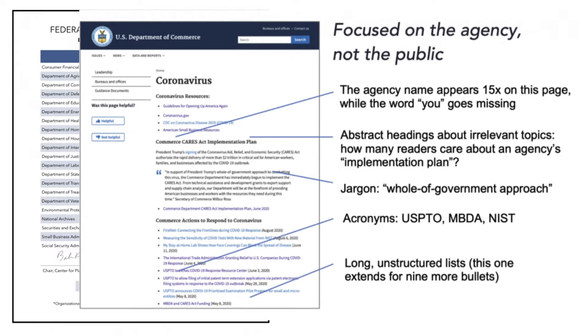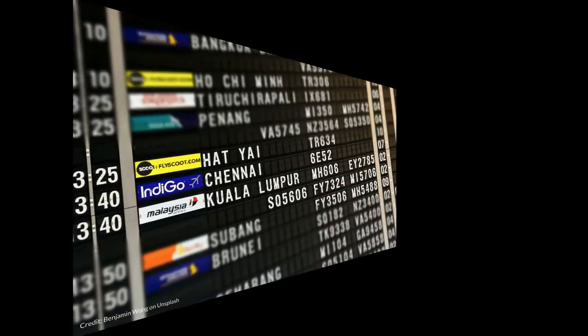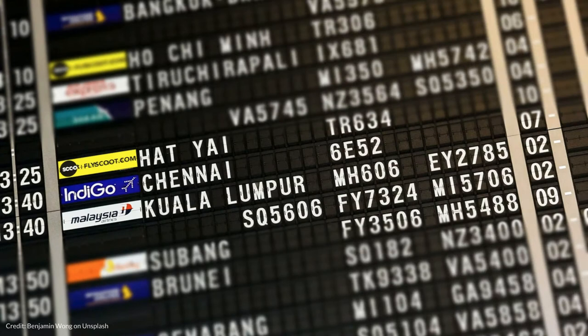One conclusion is the burden for comprehending the page is on the reader rather than the agency or the writer, and that would be in violation of the law. Plain language efforts aren't confined to English, or to law, or government.